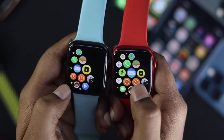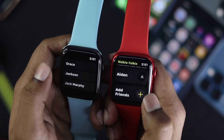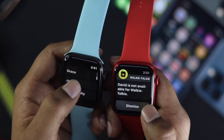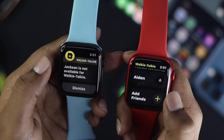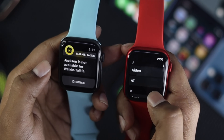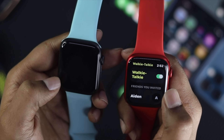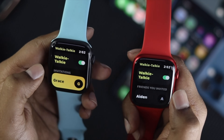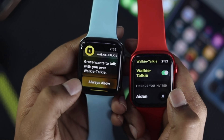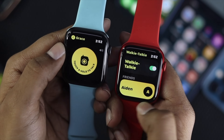Now let's talk about the common problem people face when sending an invitation to friends. When they try to send the invitation, they get an error saying their friend is not available for walkie-talkie. To fix this, if your friend is already added to the list, swipe left and tap the X to remove them. Then add your friend again — in this case, Aiden. Once you've done that, dismiss the prompt. You'll see a notification is sent to your friend. When it asks for permission, tap Always Allow, and you'll see it gets connected.